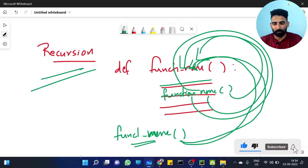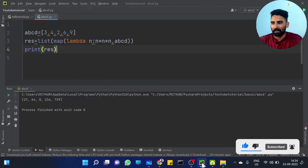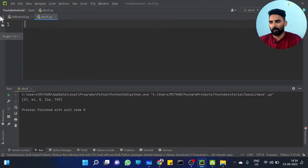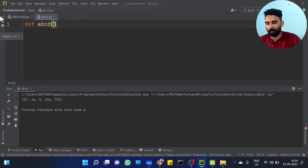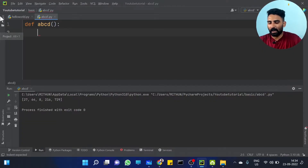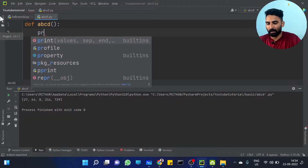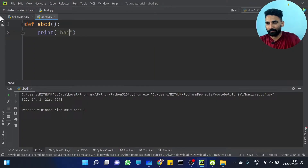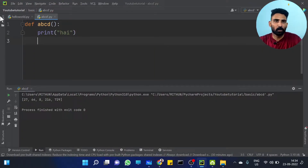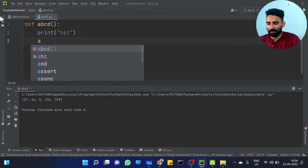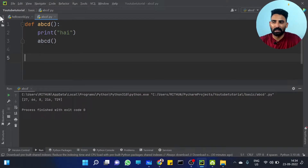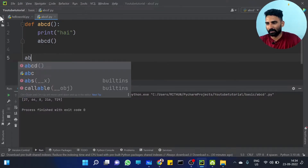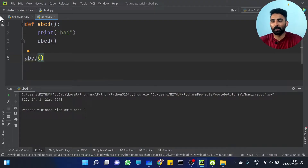Let's go and write the program. It's simple — define a function called a, b, c, d. Inside, I'm just writing a print statement: 'Hi'. Then, inside the function, I call the same function a, b, c, d again. Now, let's call this function from outside. This is working on the algorithm — you call a, b, c, d and it runs.